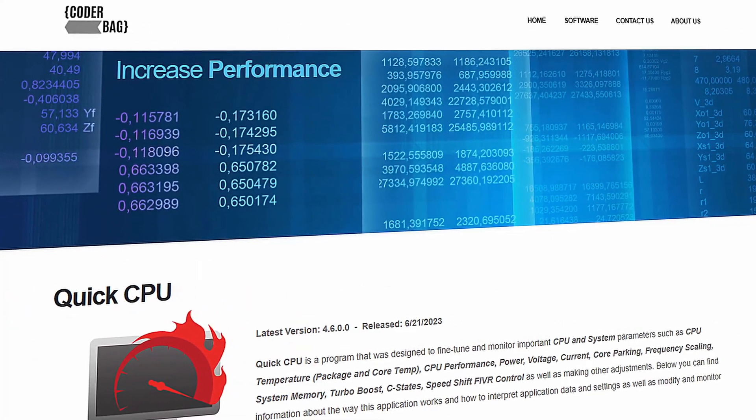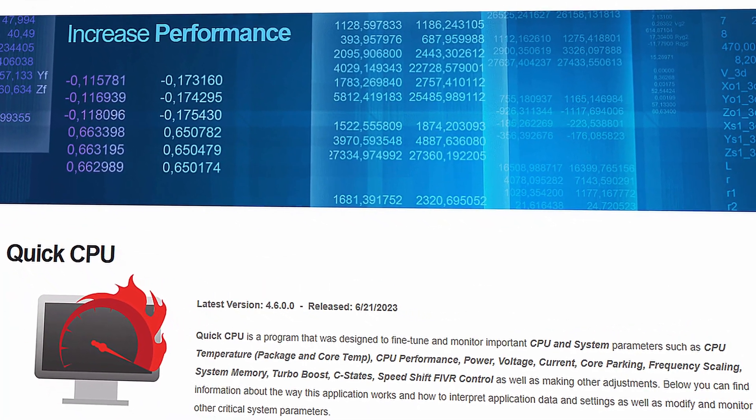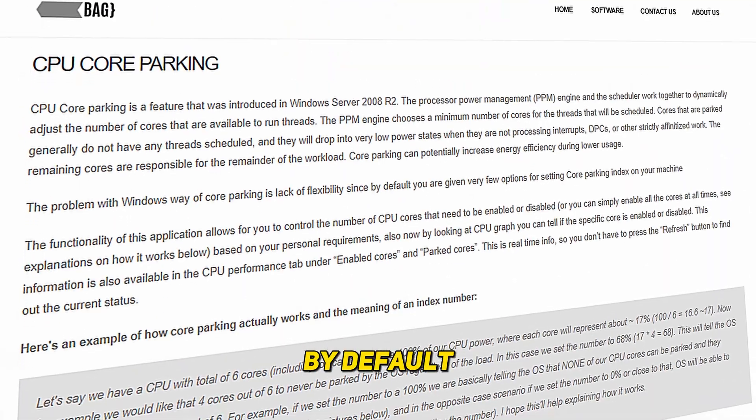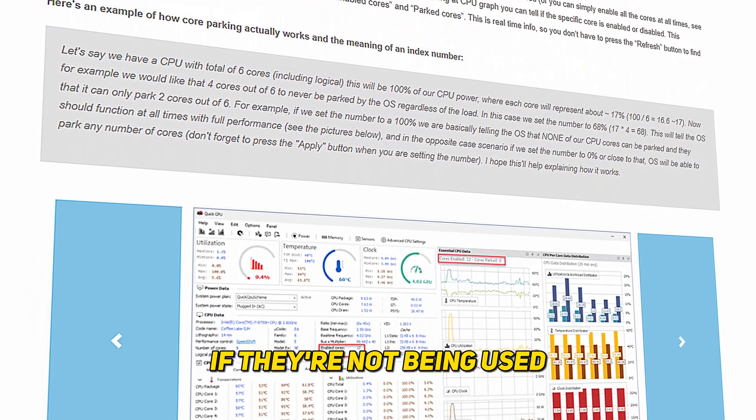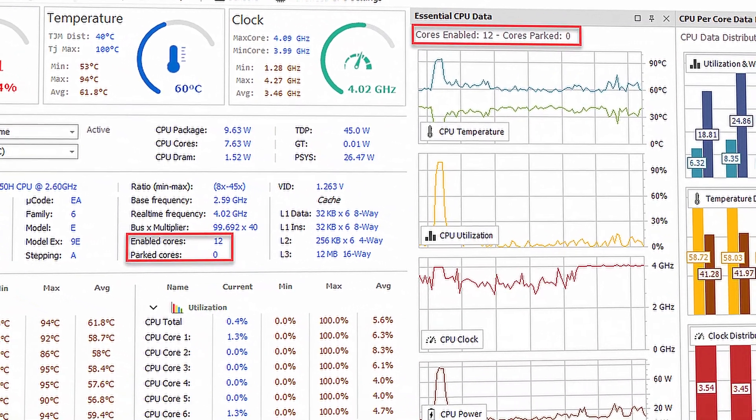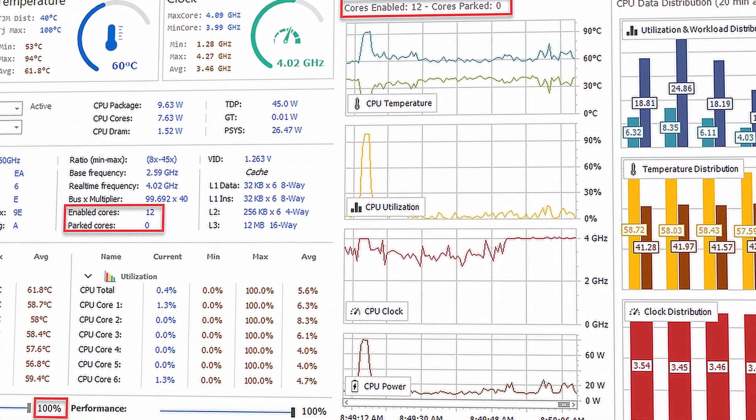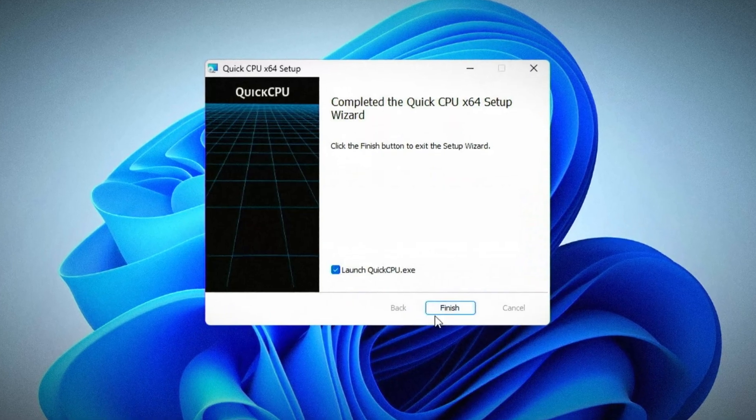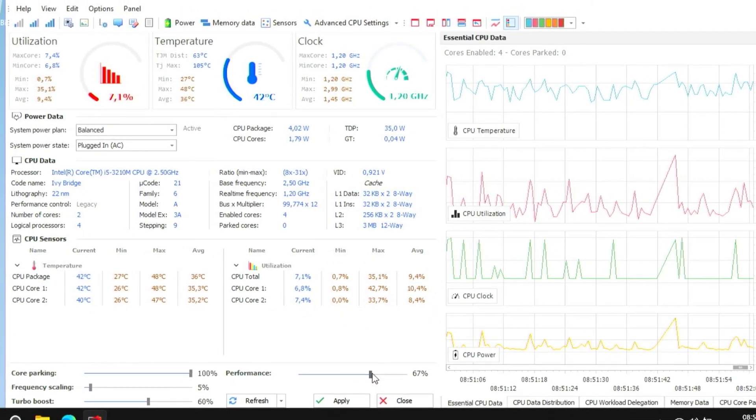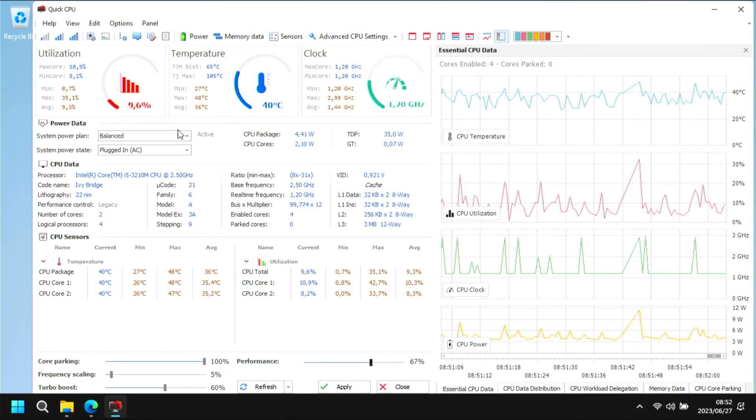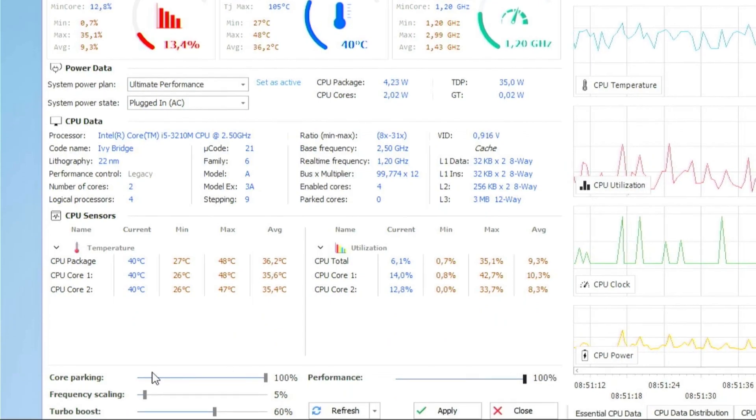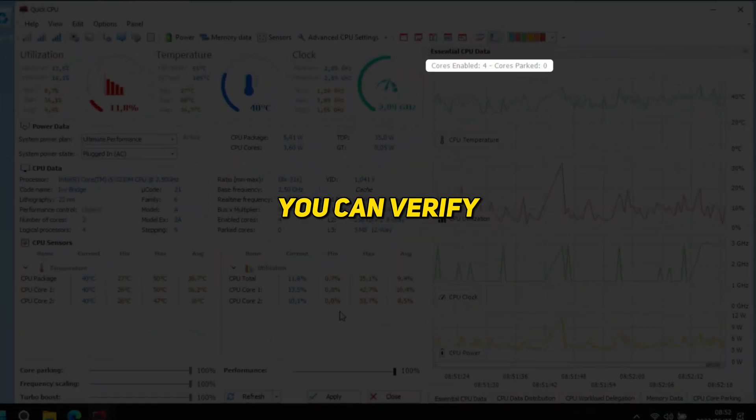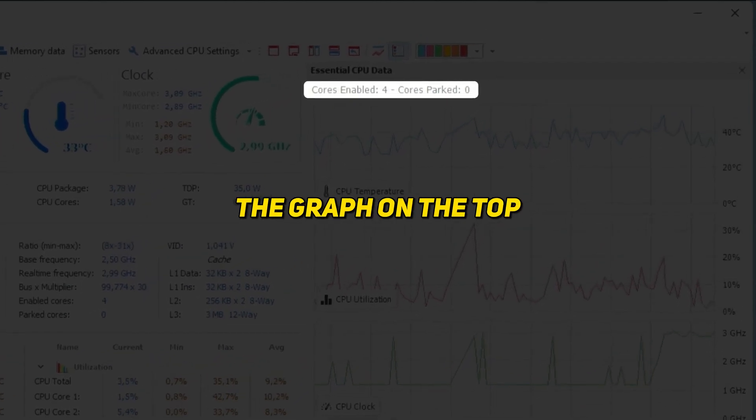The next utility we're going to use to make Windows 11 faster and increase the performance of our computer is Quick CPU. By default, Windows will park CPU cores to save power if they're not being used. Quick CPU basically gives you more control over your CPU and allows you to disable core parking if you have a multi-core CPU. Once you've downloaded, installed, and launched Quick CPU, you'll see the main screen. Here, start by setting the power plan to ultimate performance and then move all of the sliders at the bottom to max and click on apply.